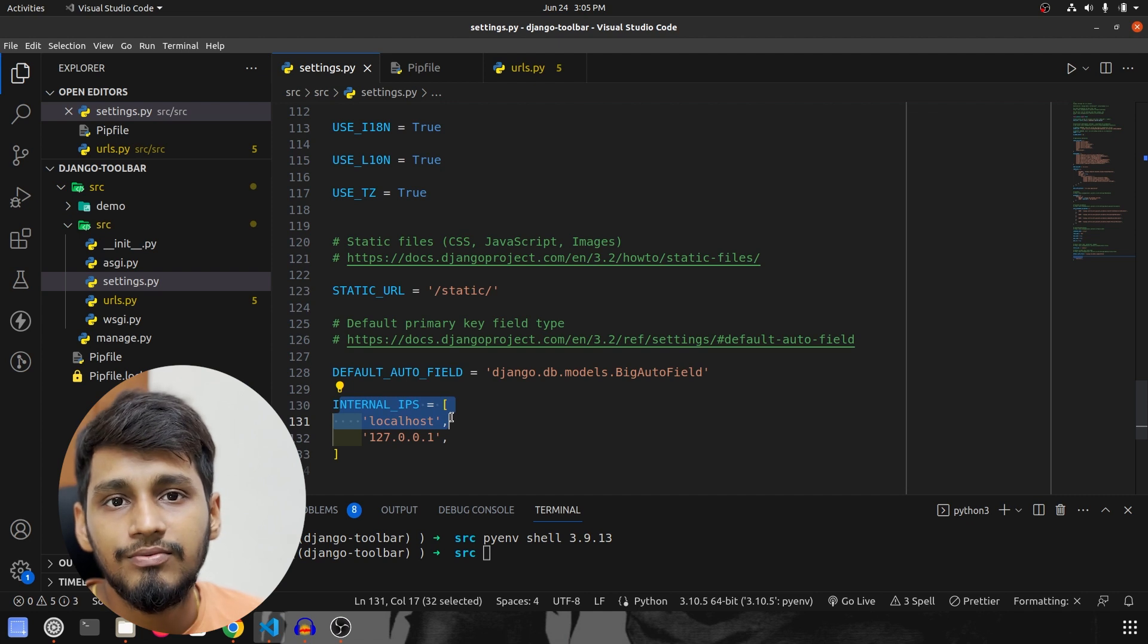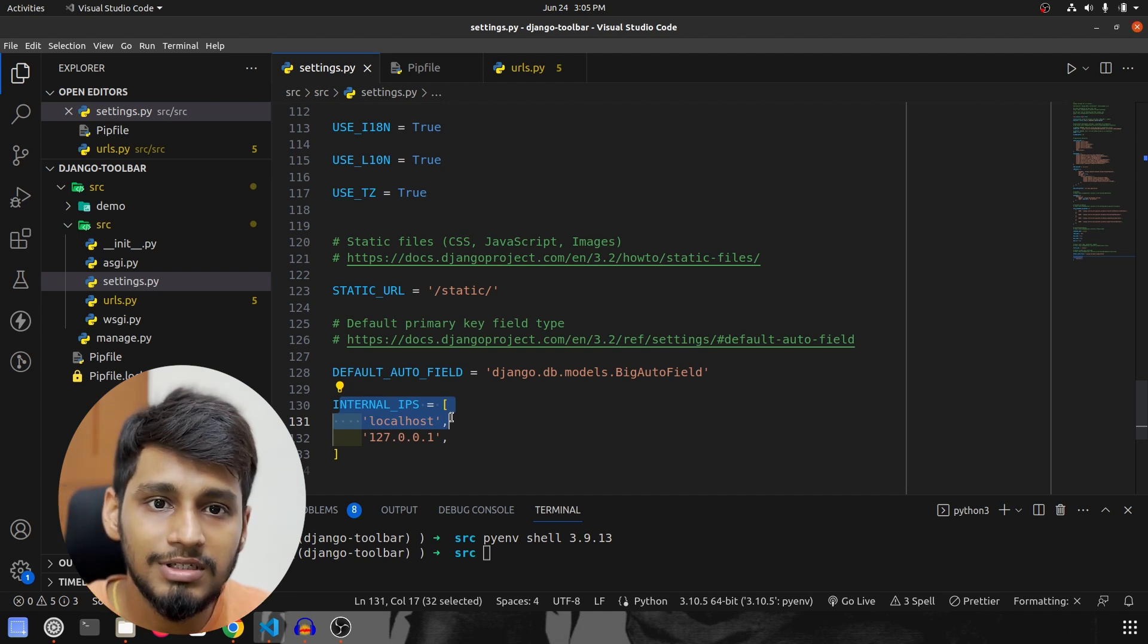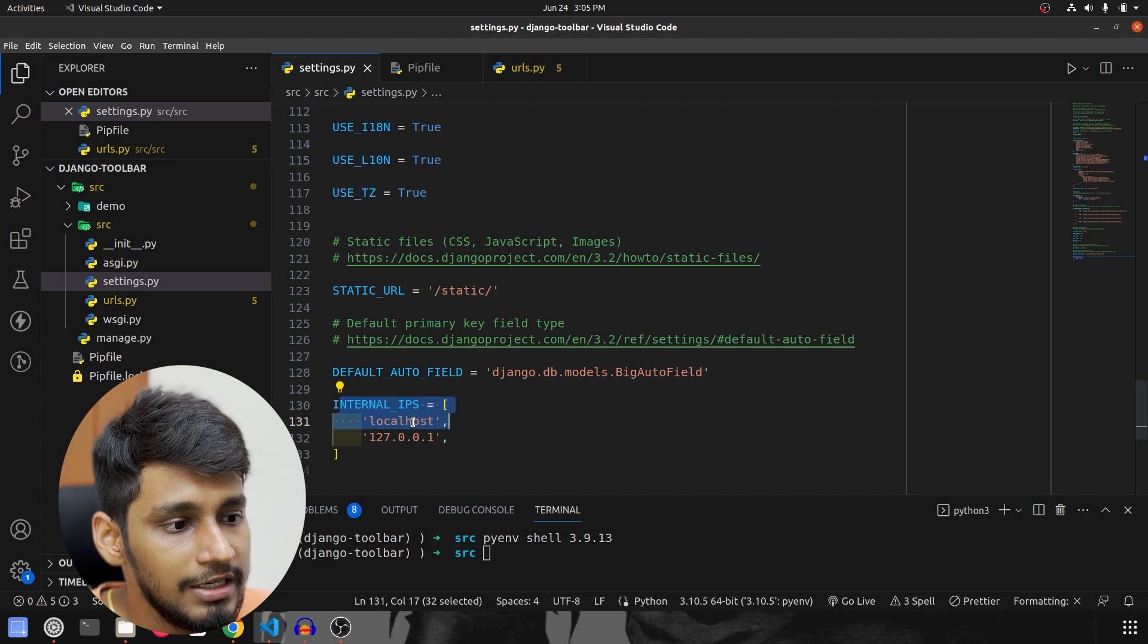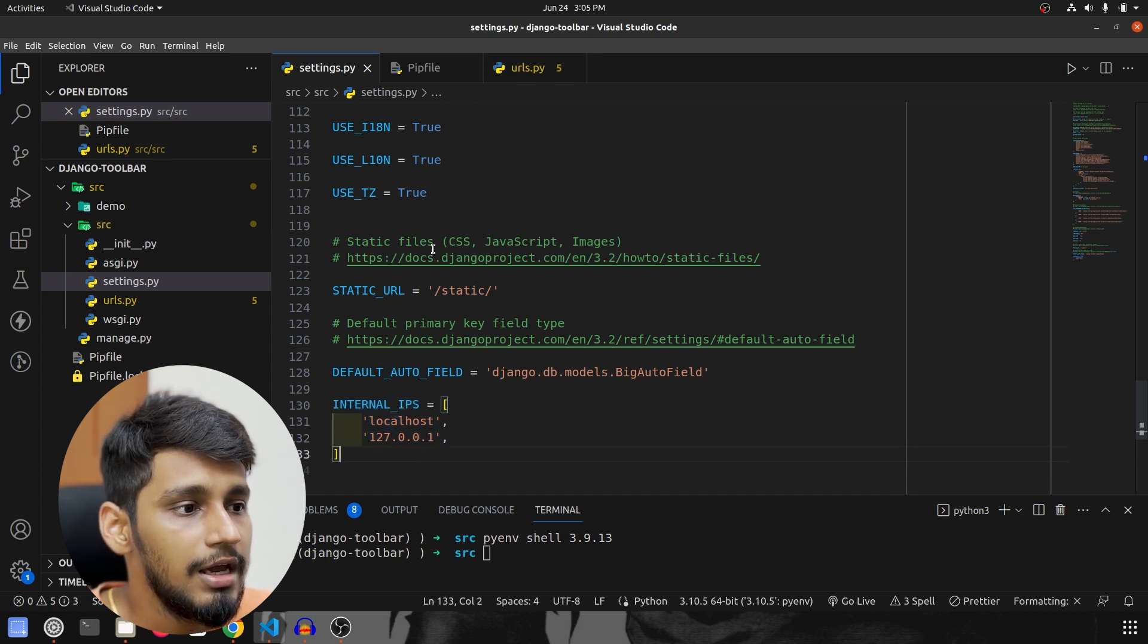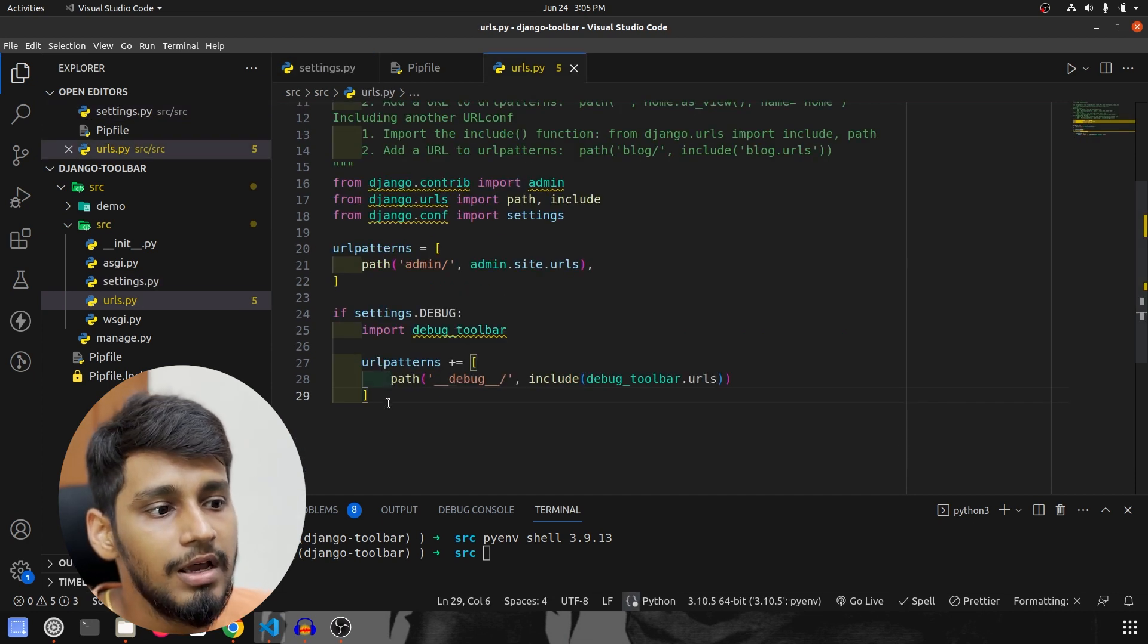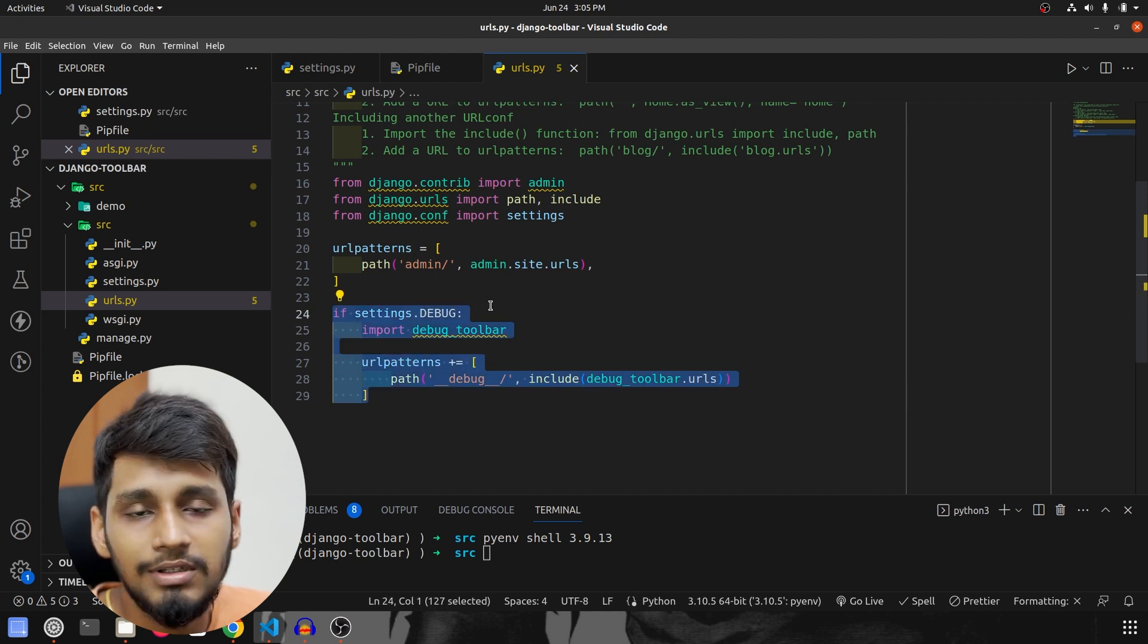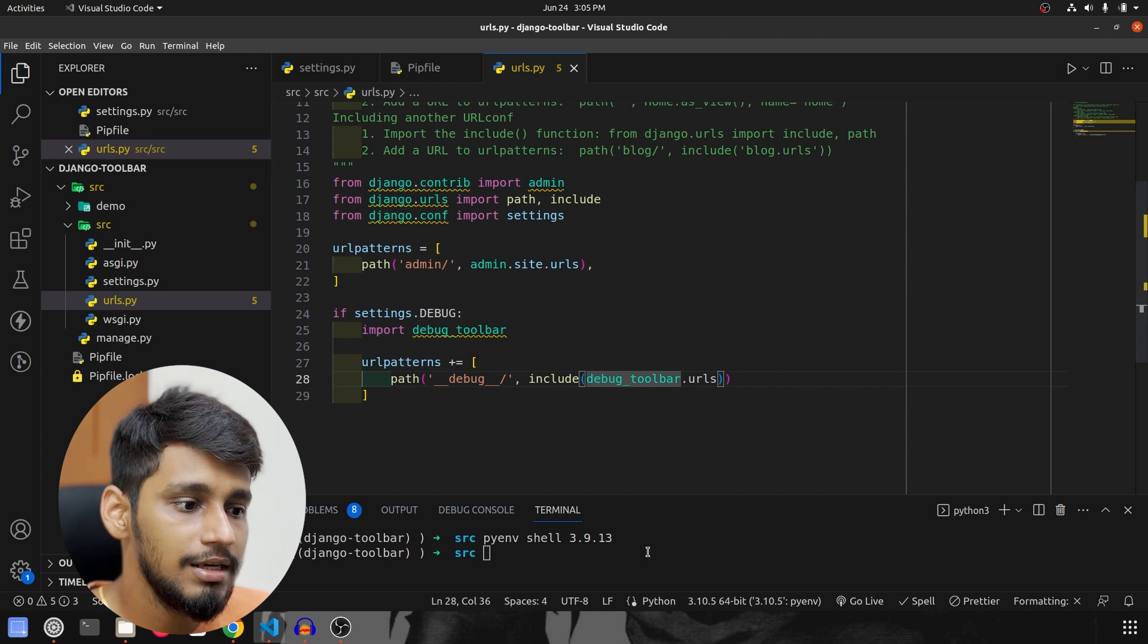That means which all sites on which all sites this toolbar should run, so that is mentioned over here, localhost and 127. And then we went to urls.py and configured it to run only when settings.DEBUG is true. So let's save this.